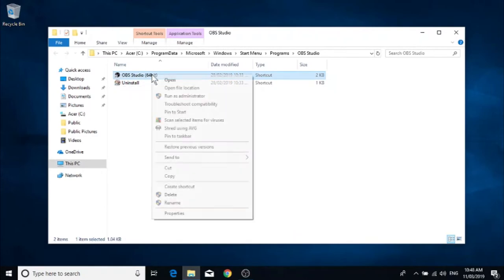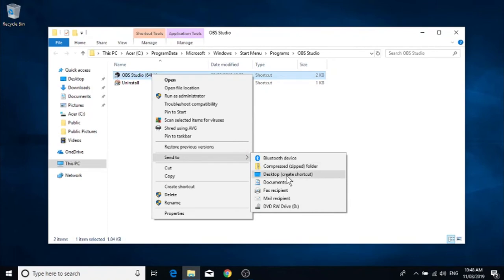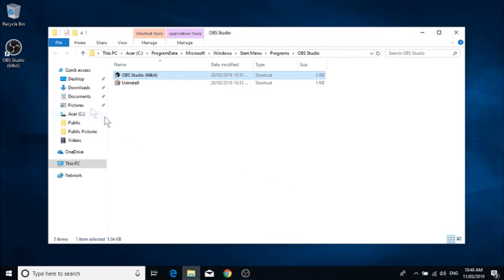want to right-click on that, get the options list, and we want to go down to Send To Desktop - Create Shortcut. And there we go, we have a shortcut which has appeared for that program on the desktop.